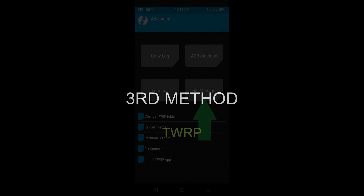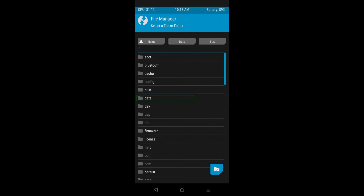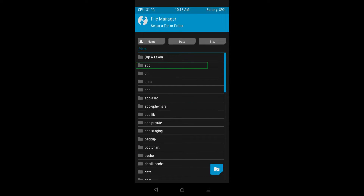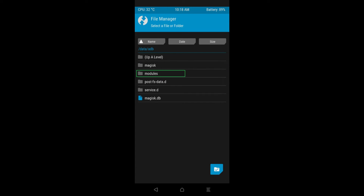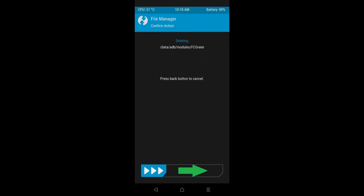If you have TWRP, boot into it. Go to the file manager, then navigate to data/adb/modules and select the module that was causing the boot loop problem. Swipe to delete the module and it's done. Now reboot your device and the boot loop will be gone.